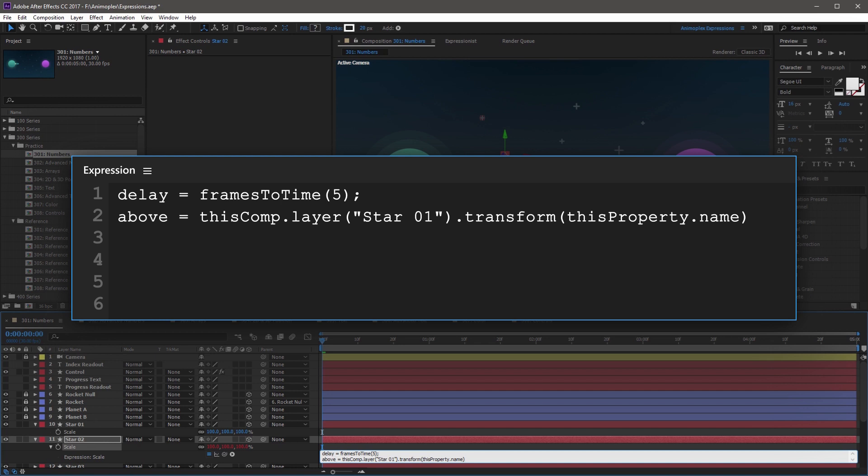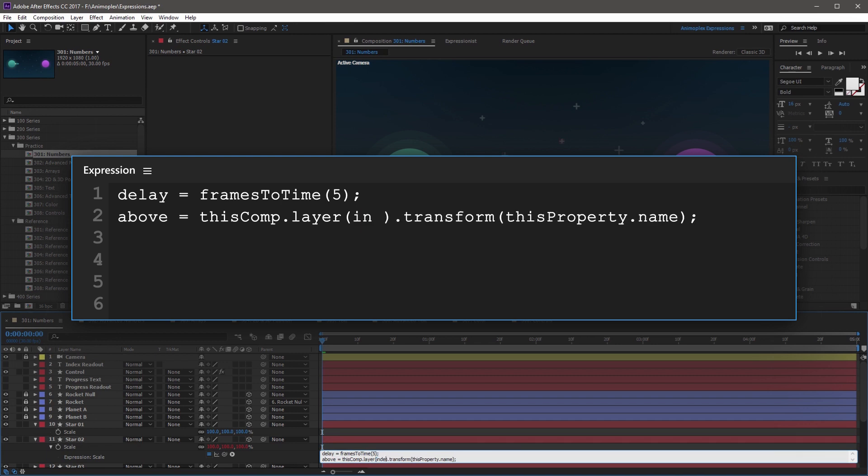Now next, you're going to want to end that line with a semicolon, and then you want to come over to star one and highlight it along with the double quotations, and you want to replace this with index minus one. This now becomes the relative reference from the current layer to the layer above it.